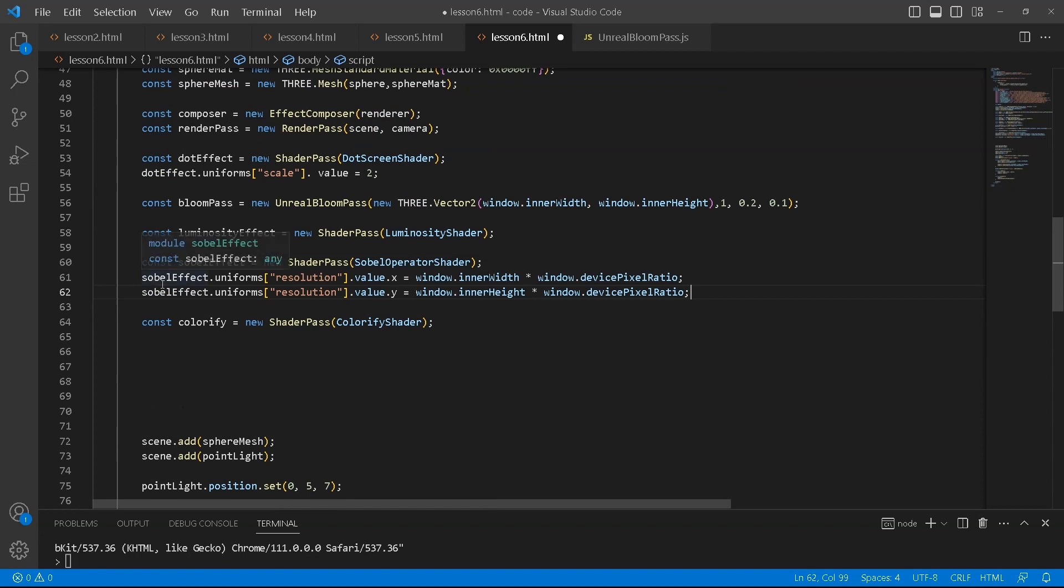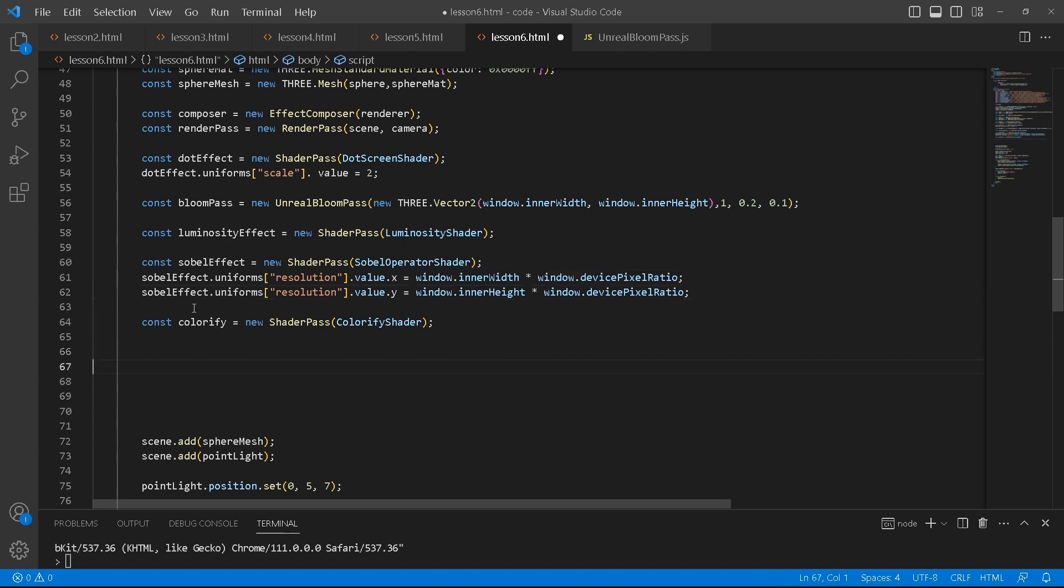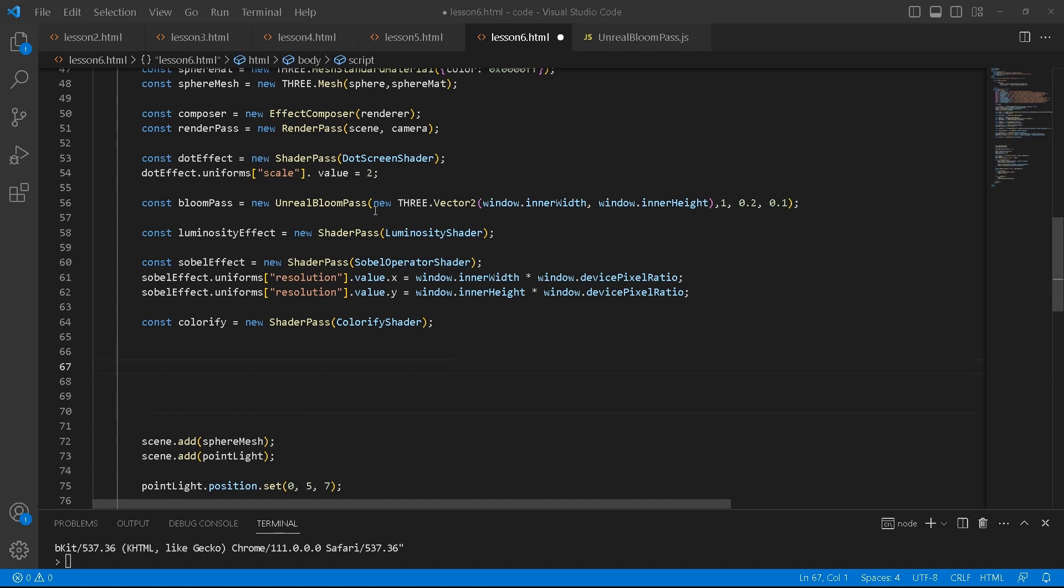So I'll say sobel effect dot uniforms resolution. To the resolution, I'm going to pass in these values. So the window dot inner width and then we'll times that by window dot device pixel ratio. We're going to have to do the same thing for that. Similar to the dot effect, these are the values that you're going to add.